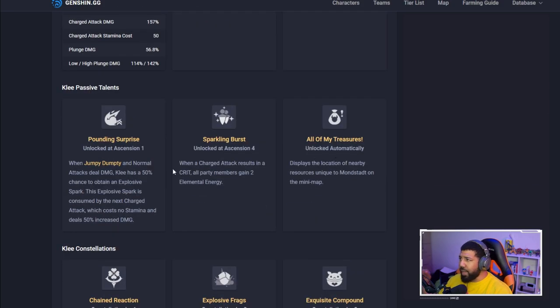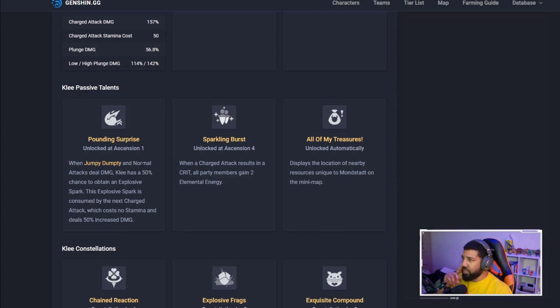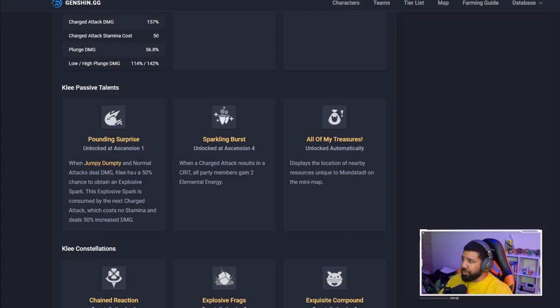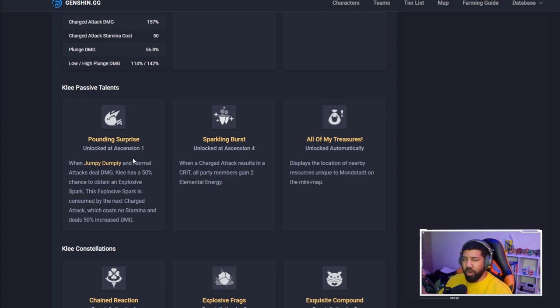Her passives: Pounding Surprise unlocked at ascension one. When Jumpy Dumpy and normal attacks deal damage, Klee has a 50% chance to obtain an Explosive Spark. This Explosive Spark is consumed by the next charge attack, which costs no stamina and deals 50% increased damage. So at ascension one you get that extra chance for the Explosive Spark.